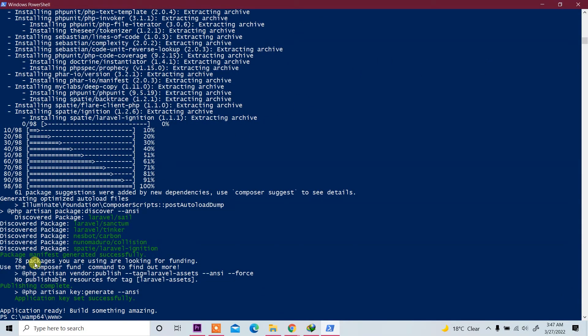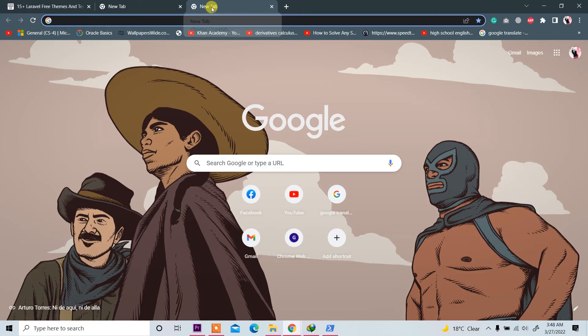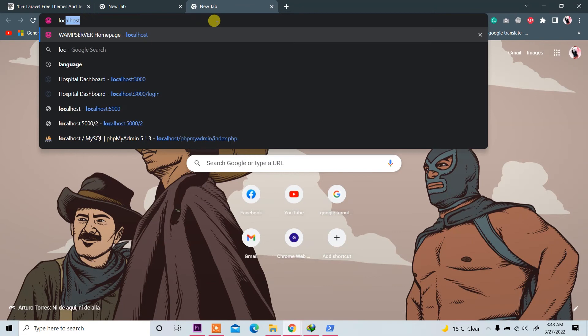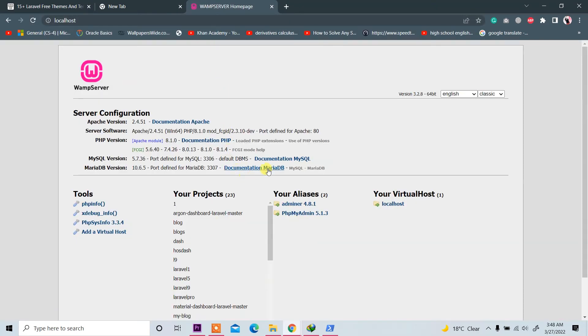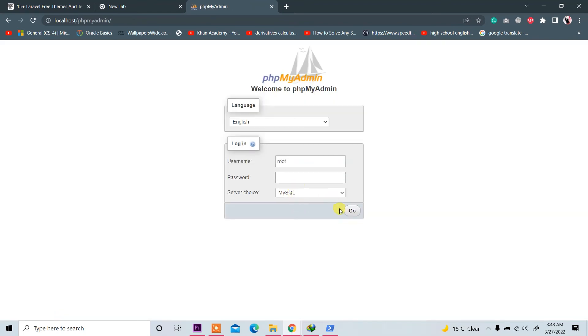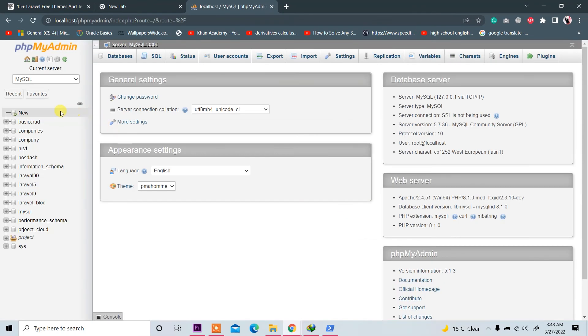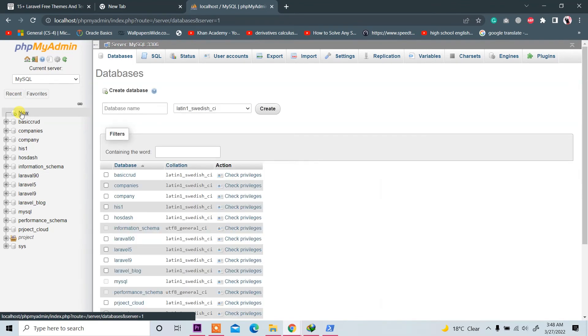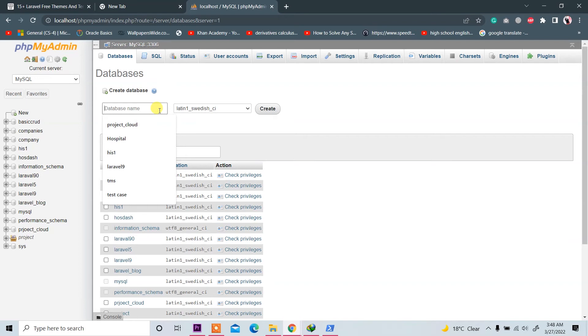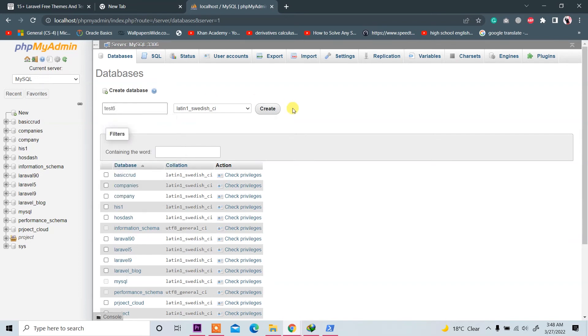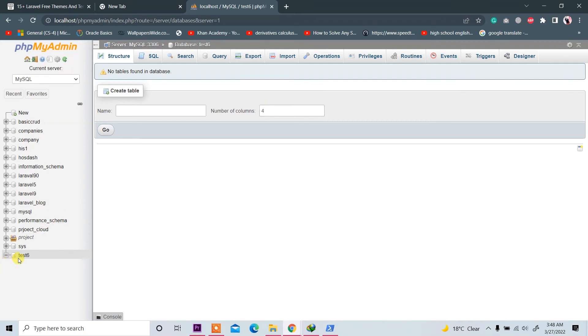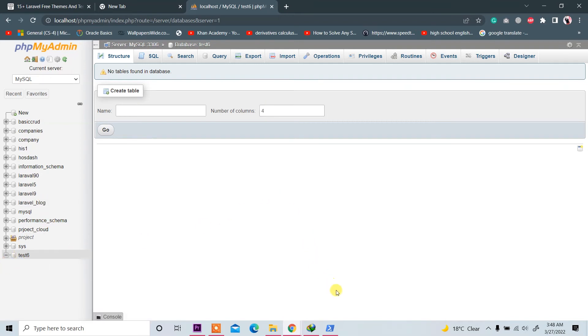Laravel installed through PowerShell, application ready, build something amazing. Now we will create database. Go to localhost, write here localhost, and you see phpMyAdmin. Click on it and click on 'Go'. Now you see 'New', so click on it to create database. Our project name is test6, so click on Create. Database is created now.